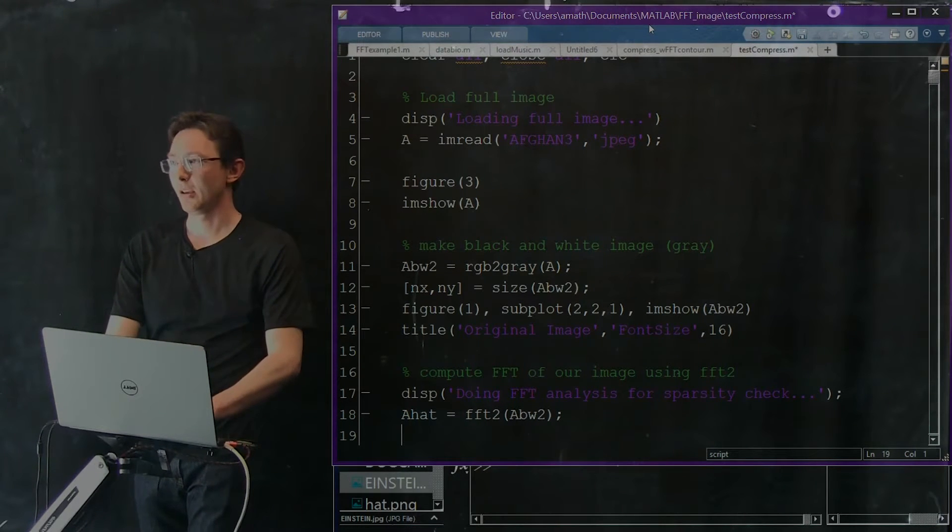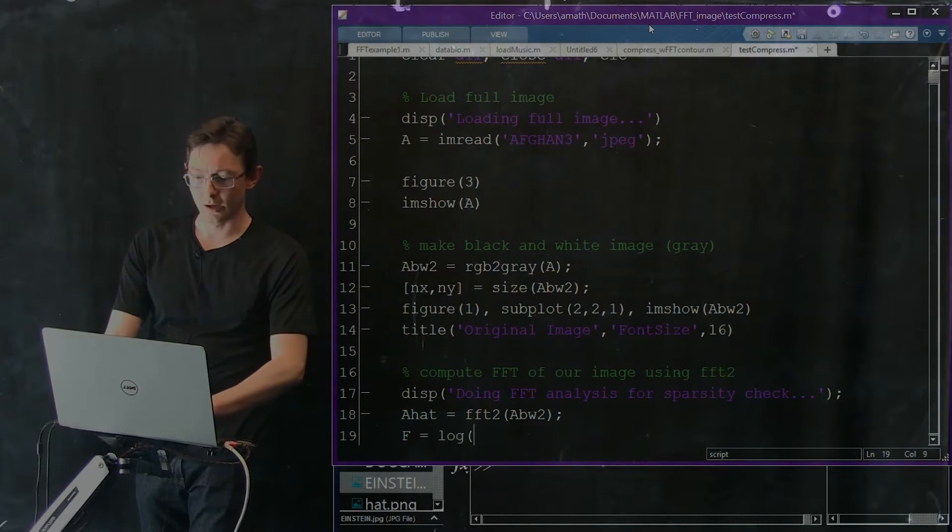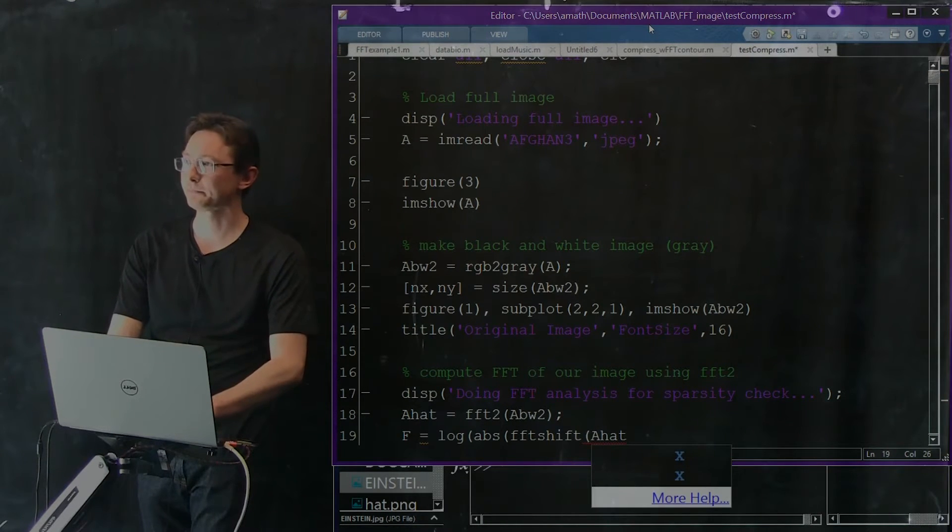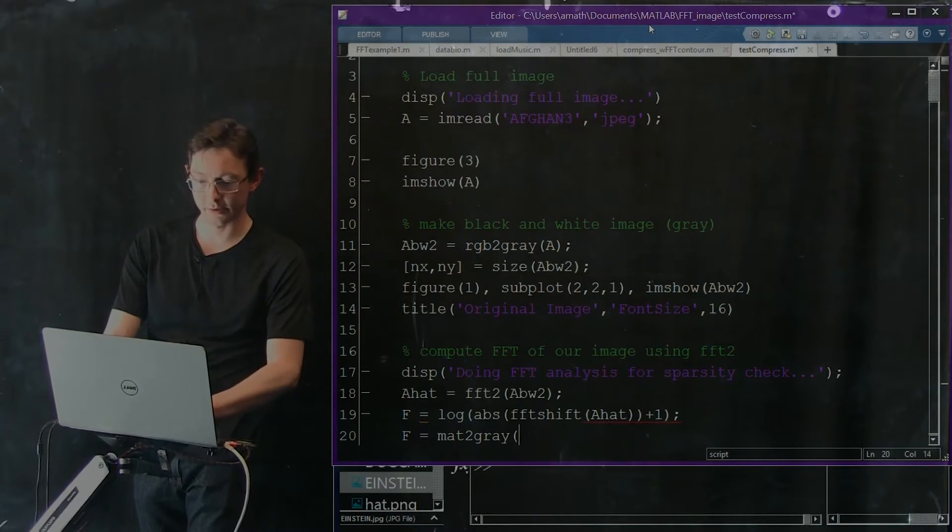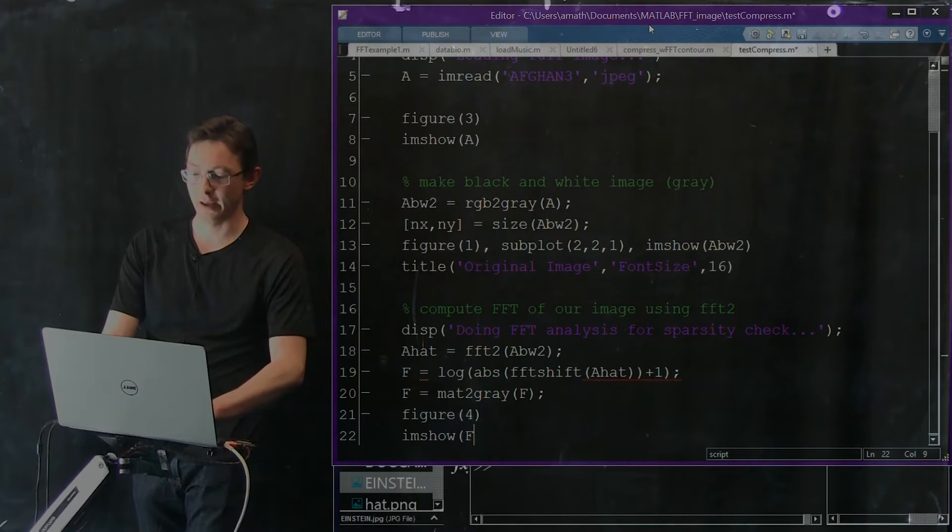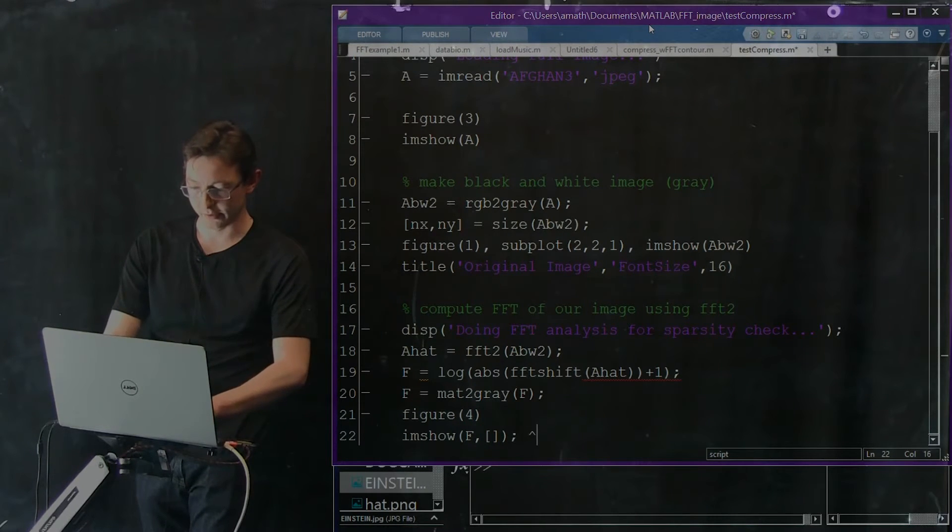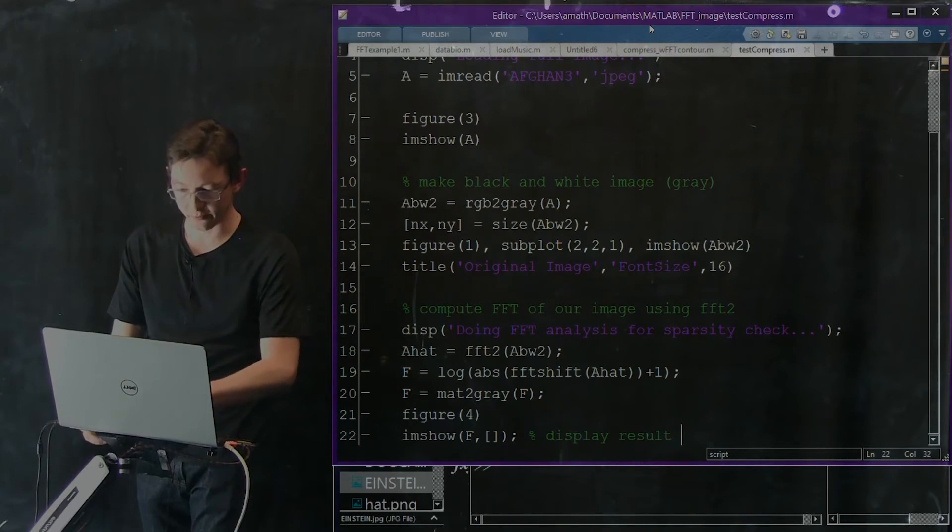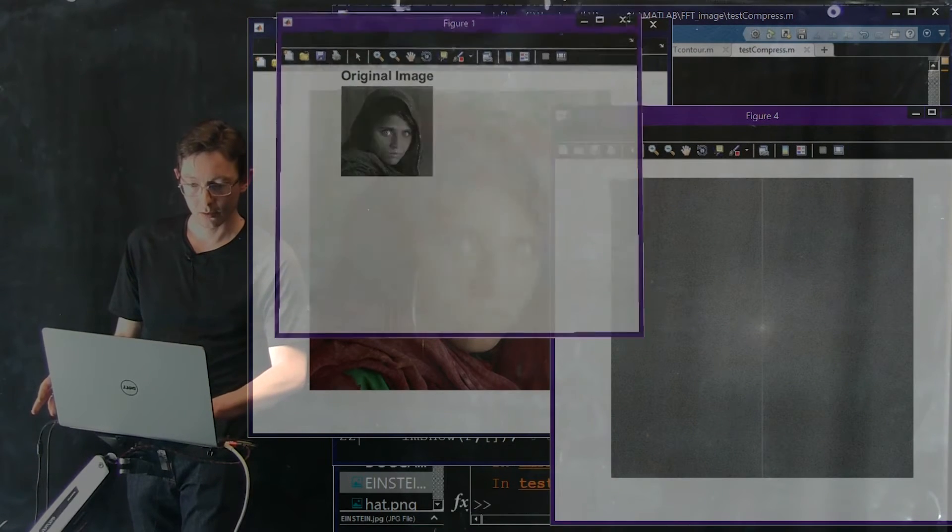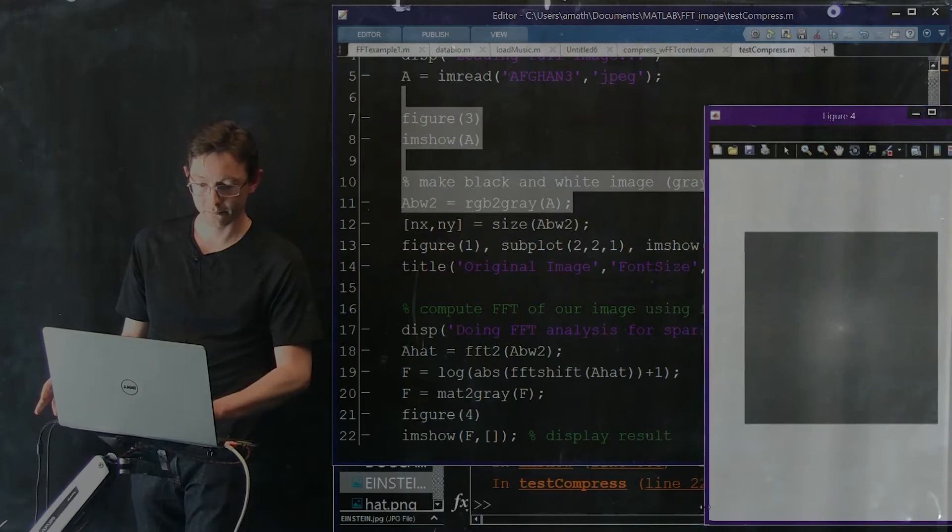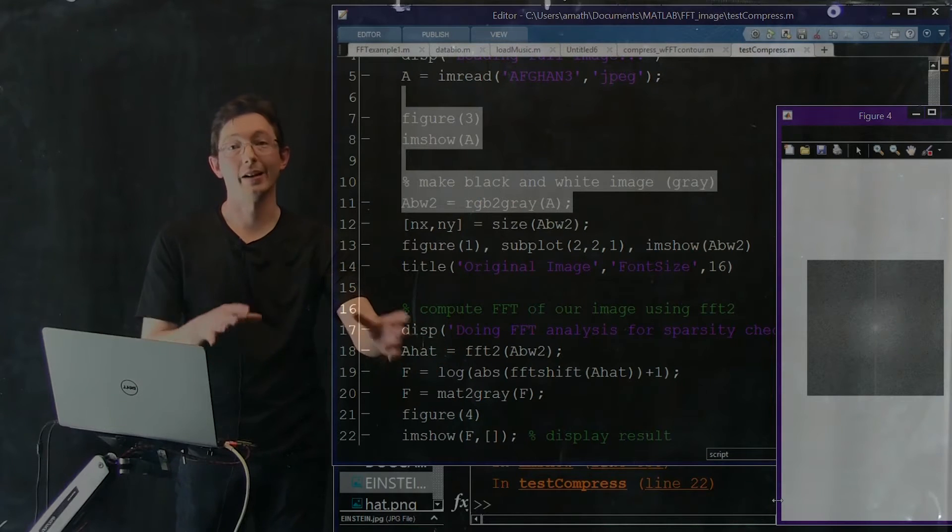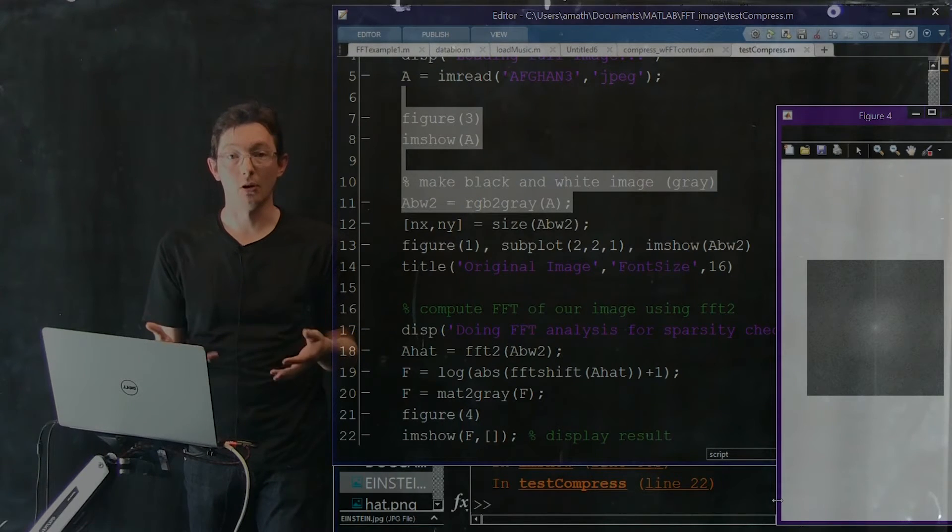I want to plot this for you. I'm going to create a matrix F of the log of the absolute value of FFT shift of A_hat plus one. F equals mat2gray. Then I'm going to make a fourth figure and do imshow of F to display the results. Let's make sure this actually runs. Good. This is my image of Fourier coefficients.